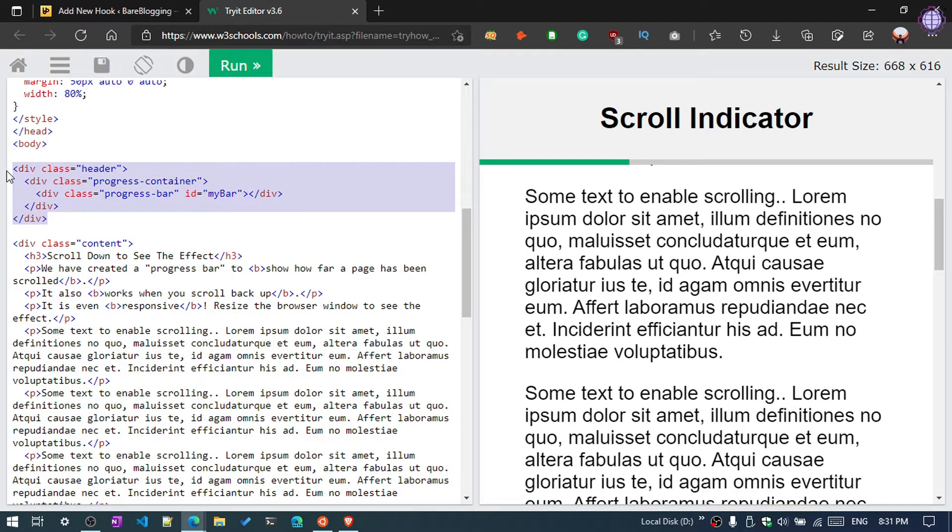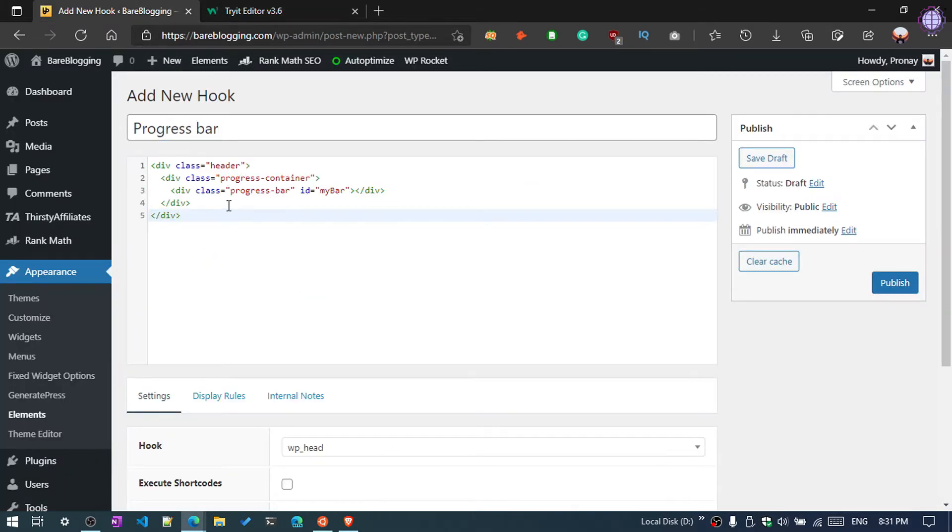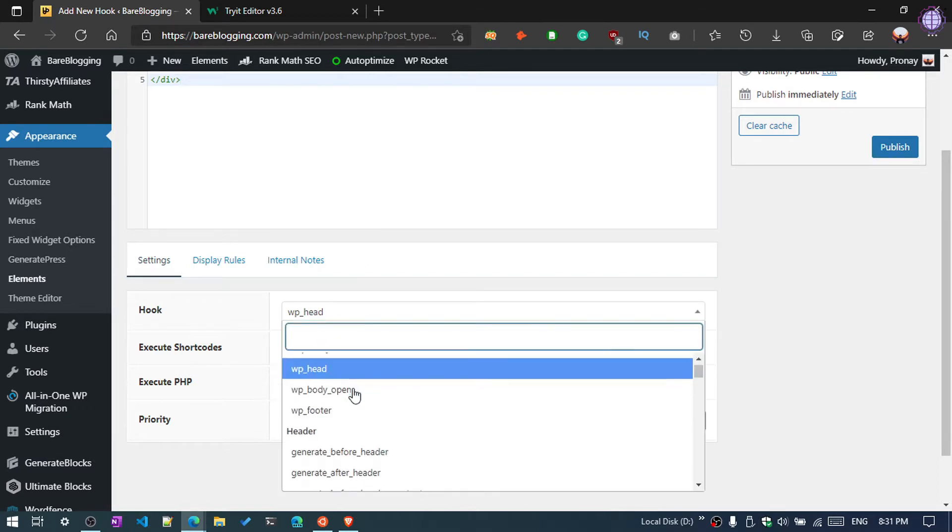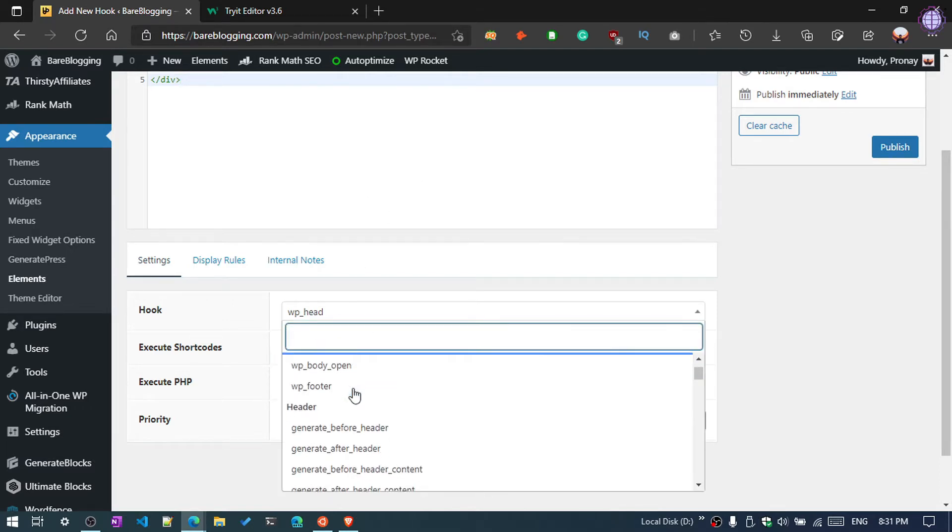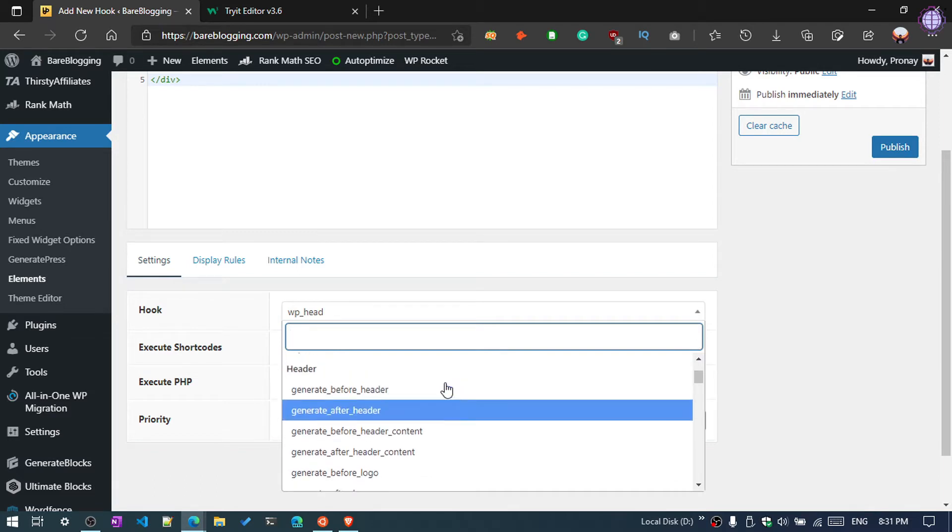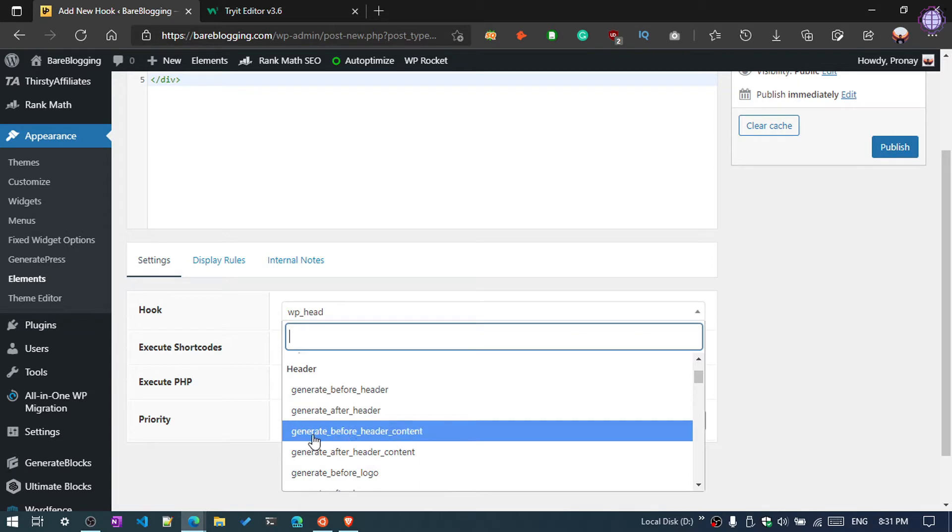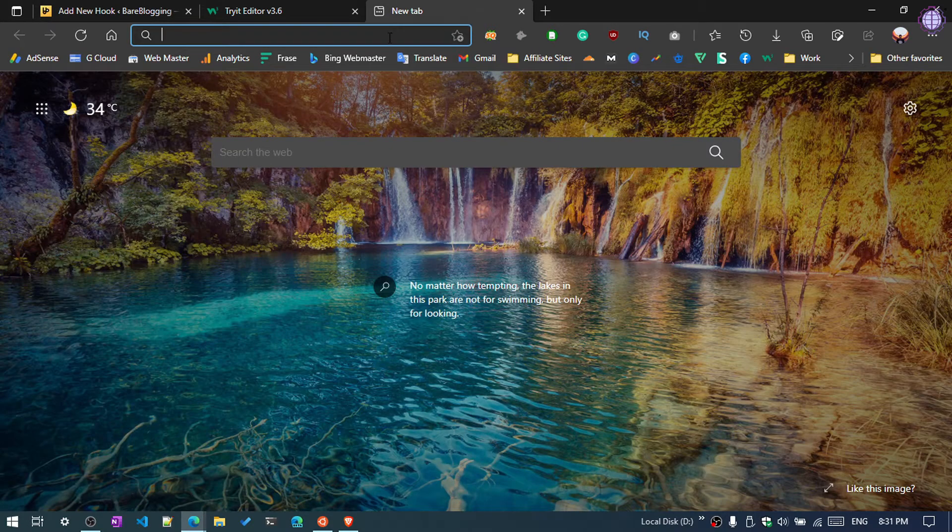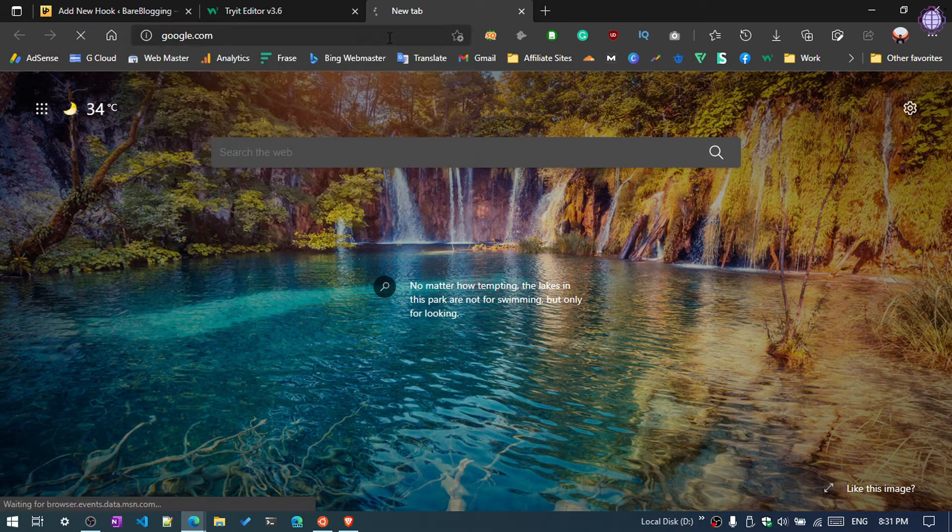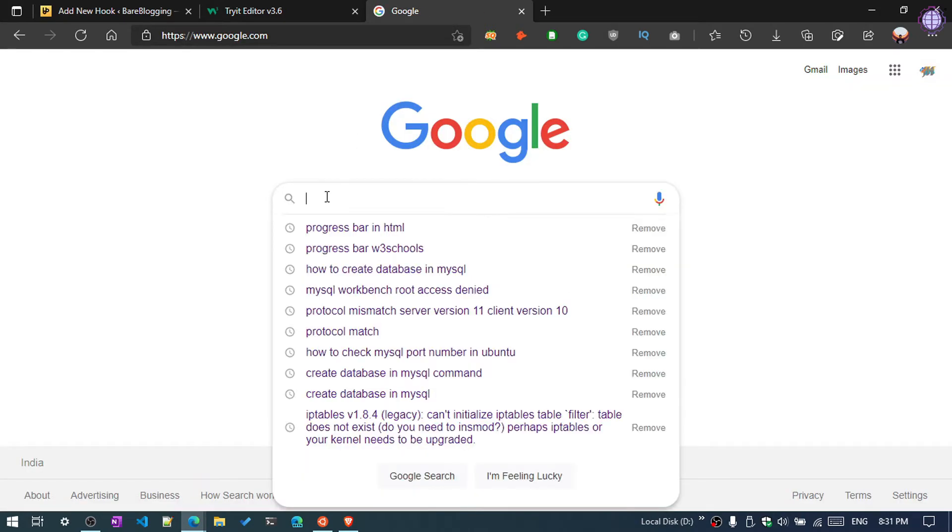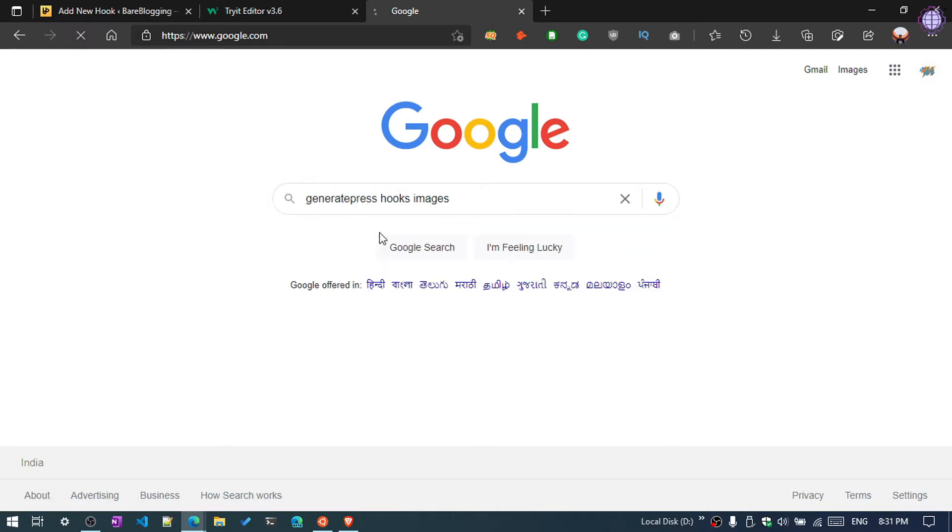Where are you going to hook this code? There are various sections. We are going to add this in the header section. And by the way, if you are using GeneratePress theme, then you can visit the GeneratePress official website and search for GeneratePress Hooks.